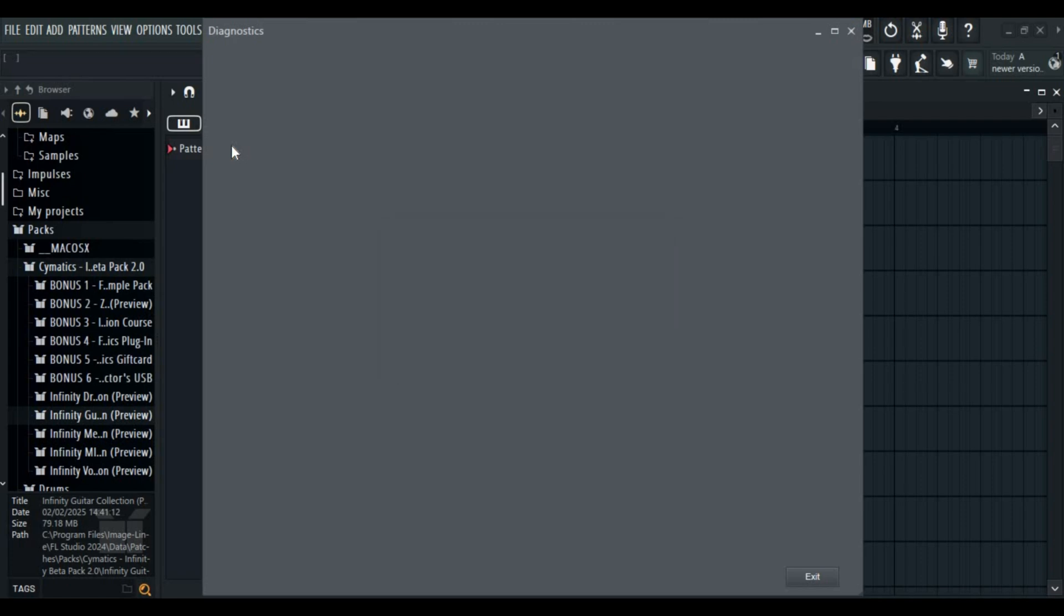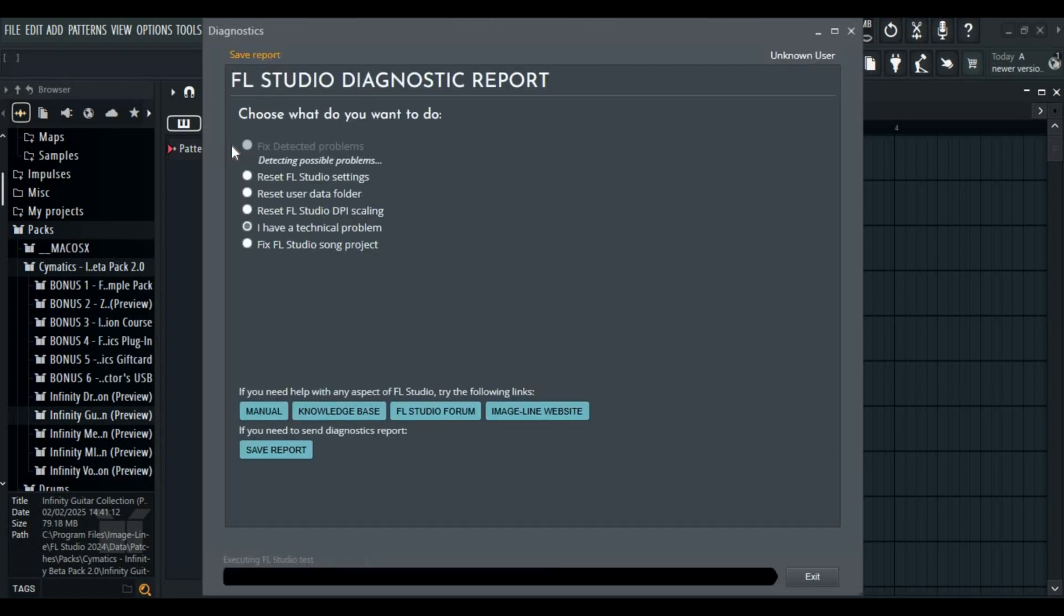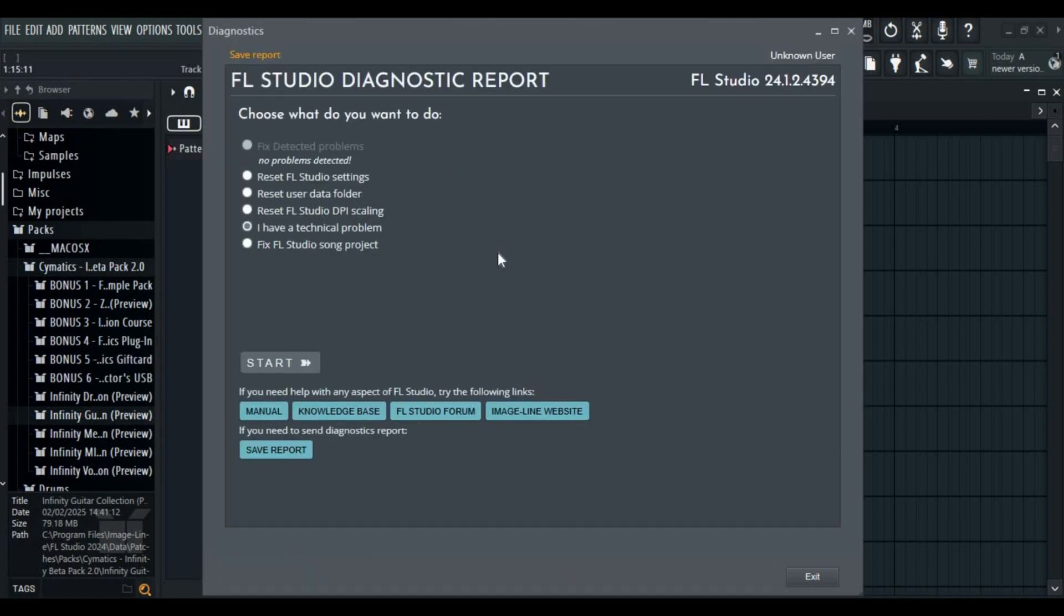Once diagnostics is open, your FL Studio will detect any problems. If your FL Studio does not detect any problem, that's fine.